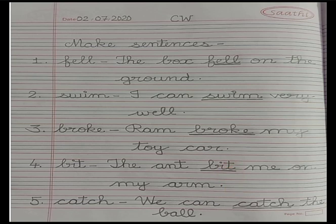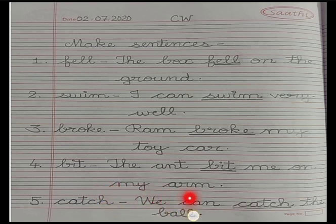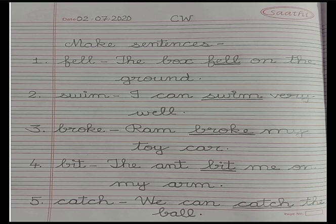Number 5, in the next line: catch — c, a, t, c, h — catch. The sentence is: We can catch the ball. Put a full stop after the completion of the sentence and underline the word 'catch'.